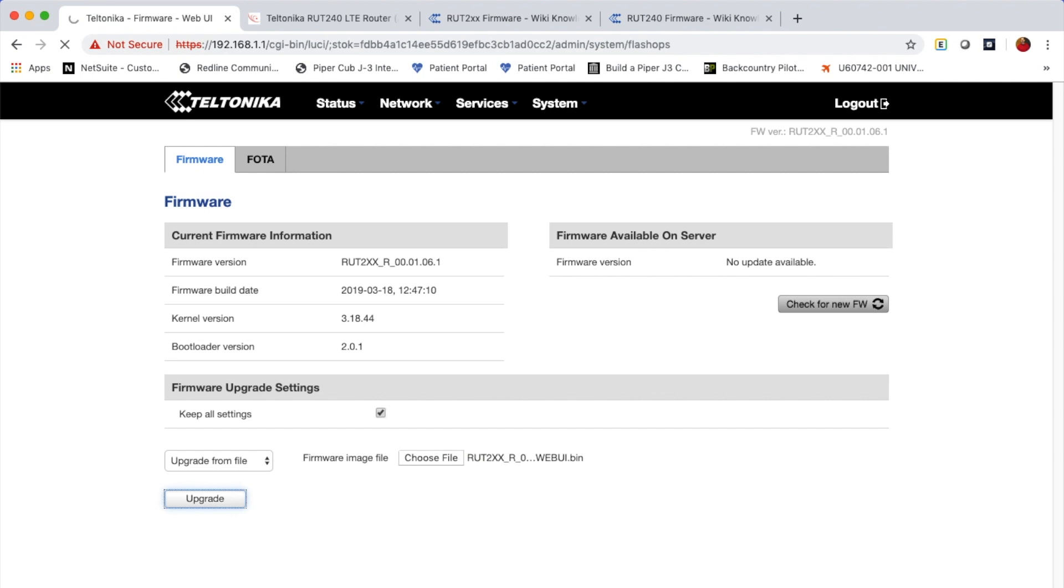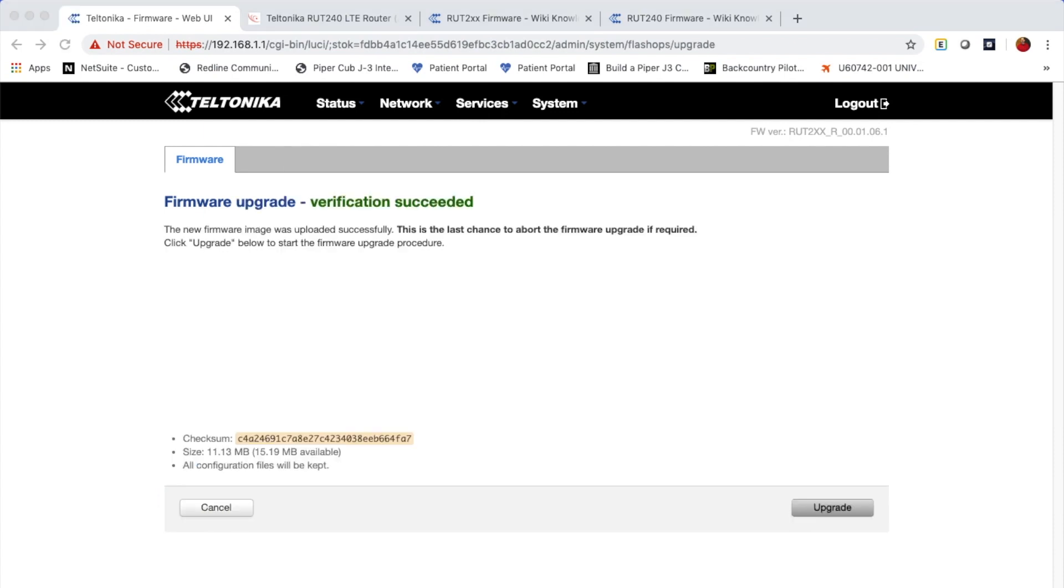Now at this point in time, it's going to upload the firmware to the device and then reboot it. So once that's completed, we'll resume. Now the device has uploaded the file. It's verified it. So the last step here is going to be to click the upgrade button.